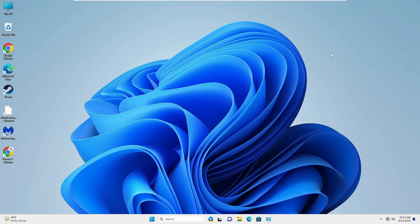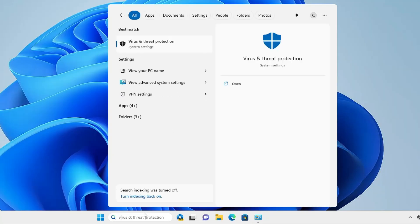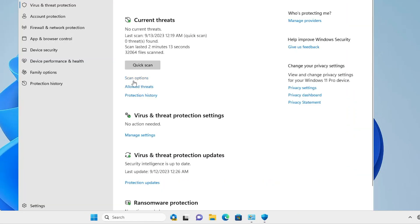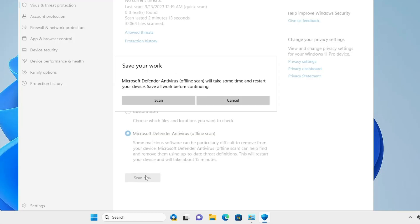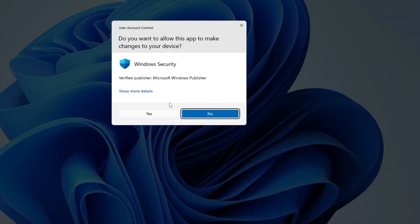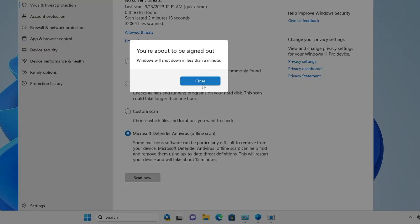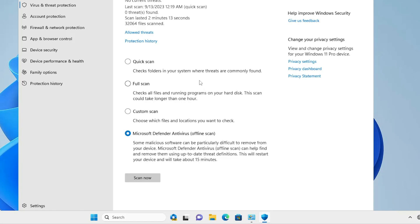Next, we have to run a Microsoft Defender Offline Scan. Click on Windows search, type 'virus', and from the suggestions click on Virus and Threat Protection. Then click on Scan Options, and at the bottom you will find Microsoft Defender Offline Scan. Select that option, then click Scan Now, click Scan, click Yes, then click Close. The computer will now restart and check for all kinds of infection and malware.